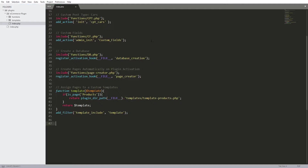Hey, what is up gentlemen, welcome back to this new tutorial. I'm going to be showing you how we can enqueue a CSS stylesheet in your WordPress plugin.